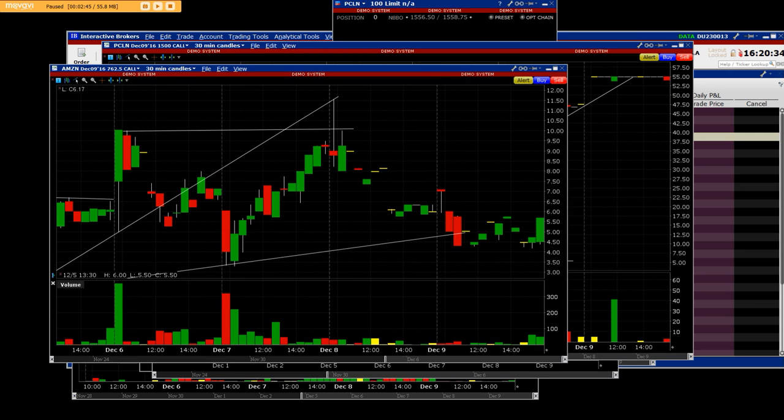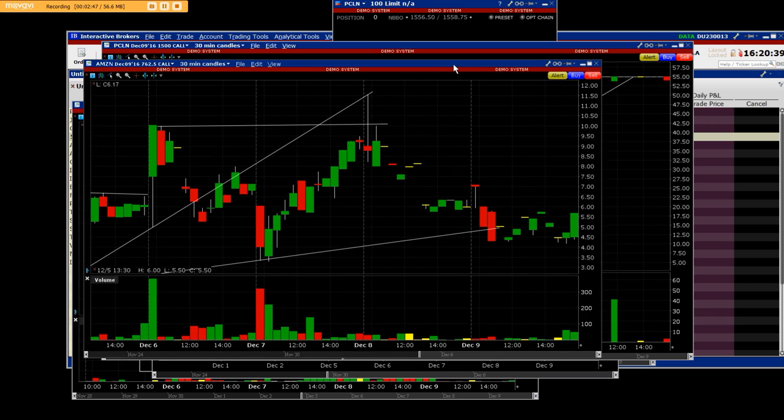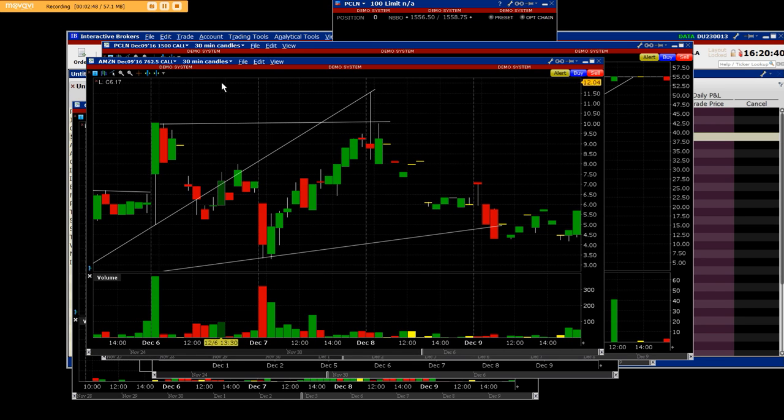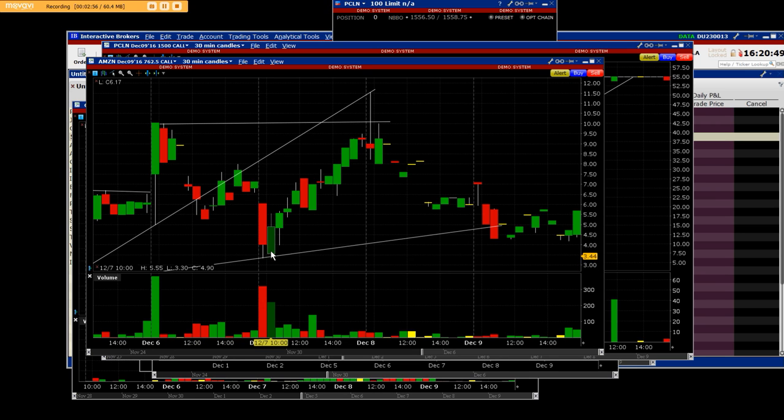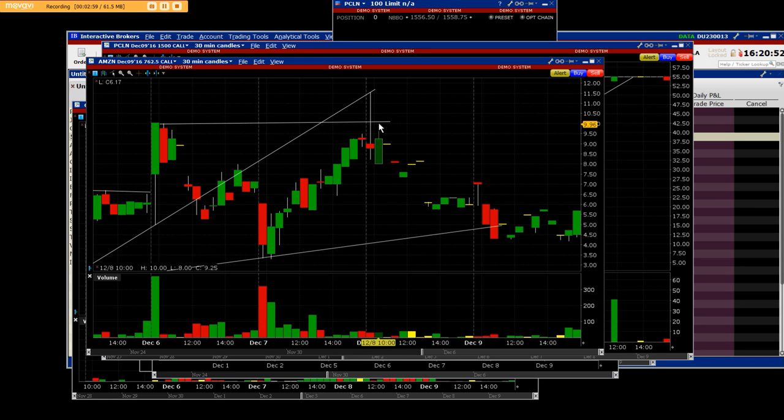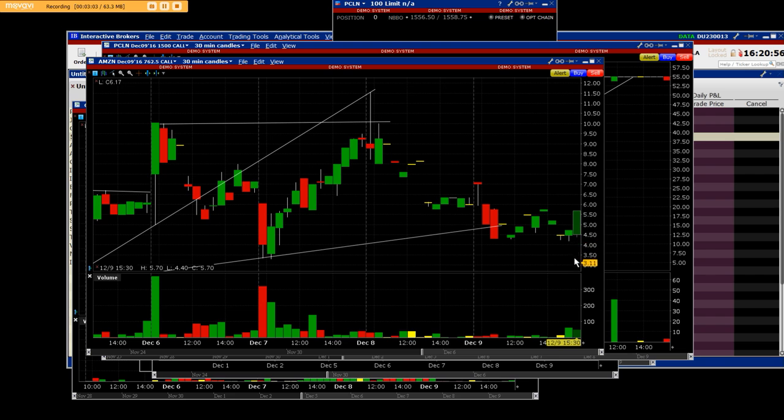Once again, on our Amazon trade which is another 30-minute candle chart, this is the 762.5 dollar call that we bought down here at four dollars and it went straight up to ten dollars and we sold out on options weekly expiration Friday.